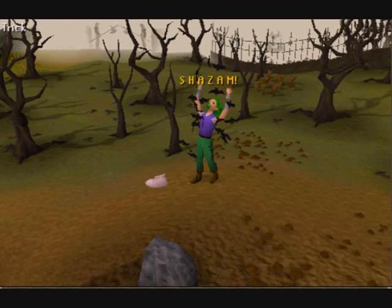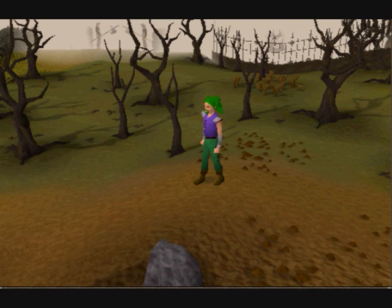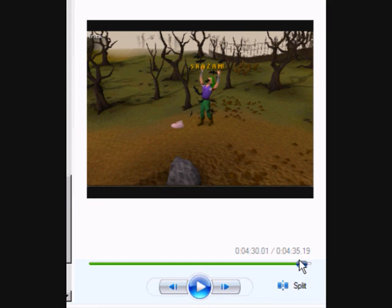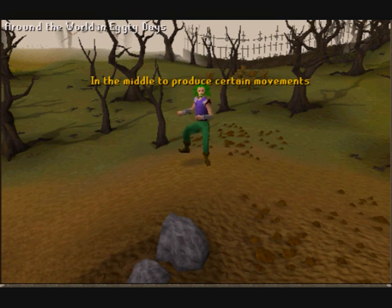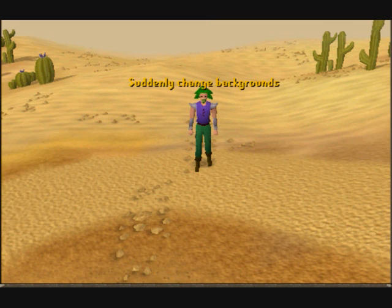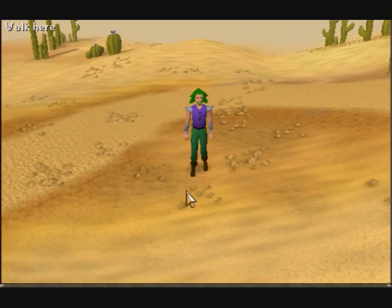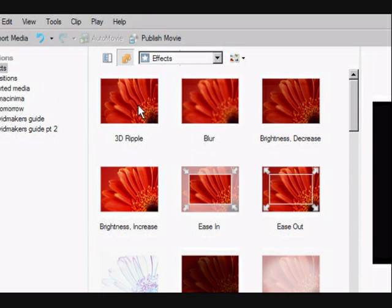You can also use the cutting tool for special effects, such as turning Chicken Man here into a dead chicken. SHAZAM! I did that just by having him drop a chicken and walk off, then edited out the parts in between — cutting the film here, advancing to the next part, and removing the middle. Using this technique you can cut emotes off in the middle to produce certain movements, suddenly change backgrounds, or make yourself float around. Other effects like rippling, blurring, or fading can be found in the effects menu.